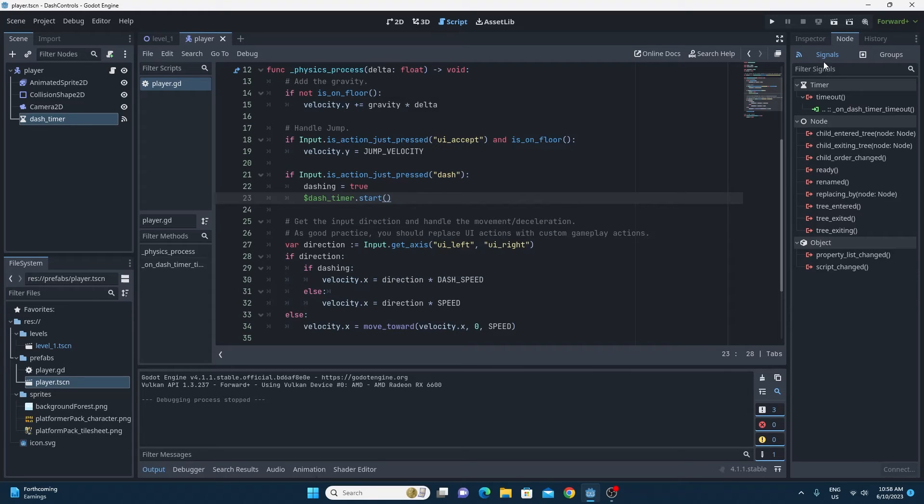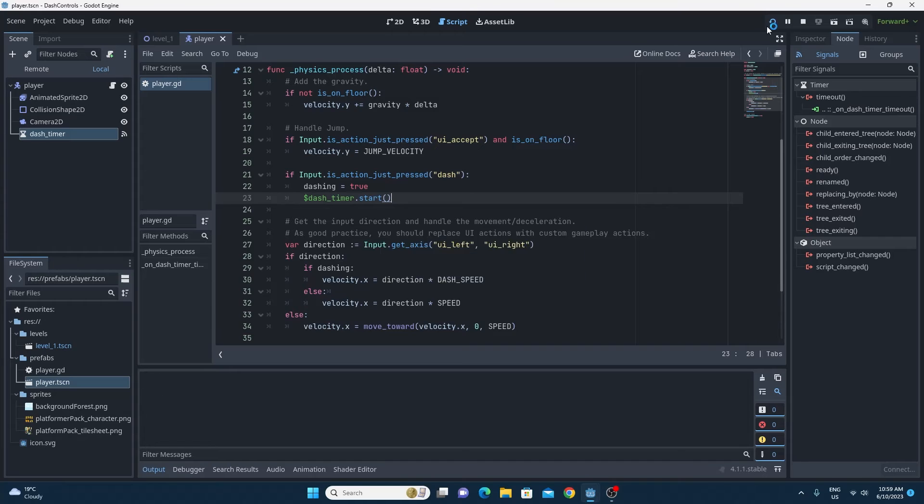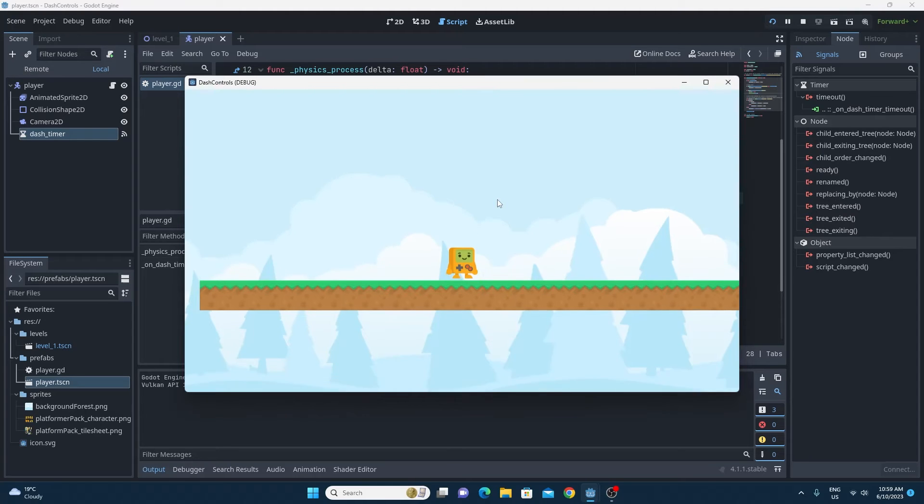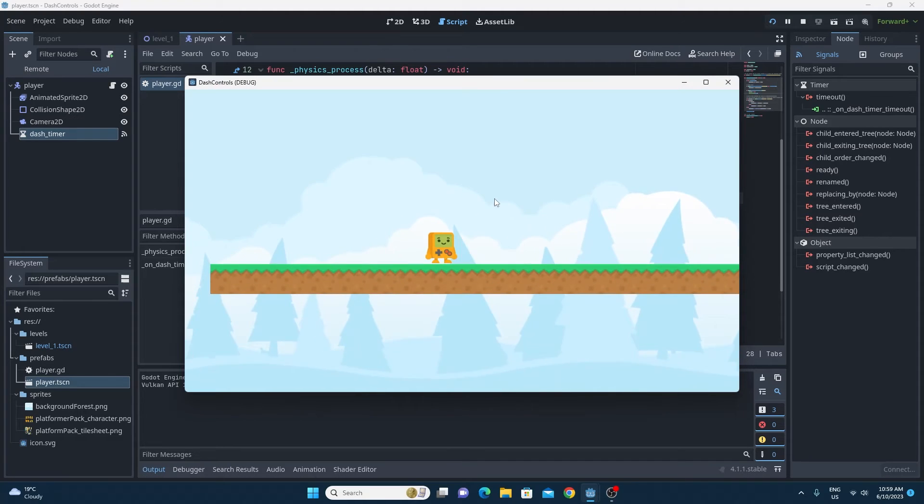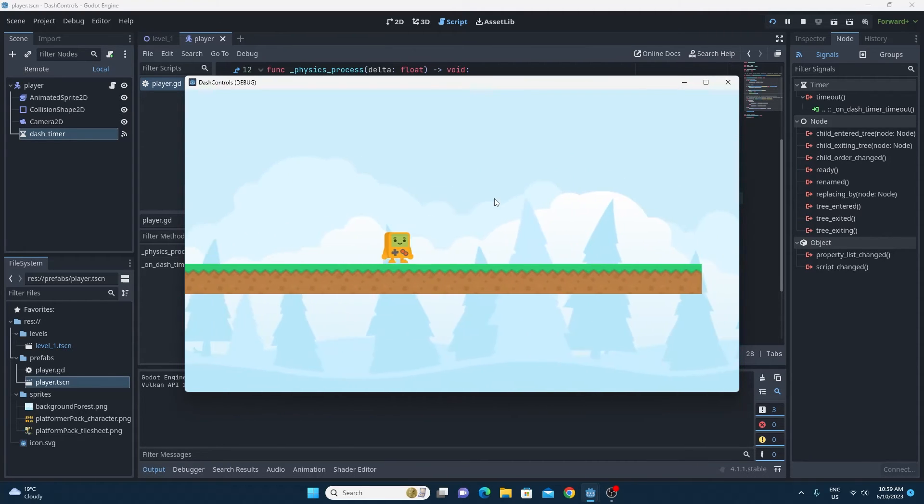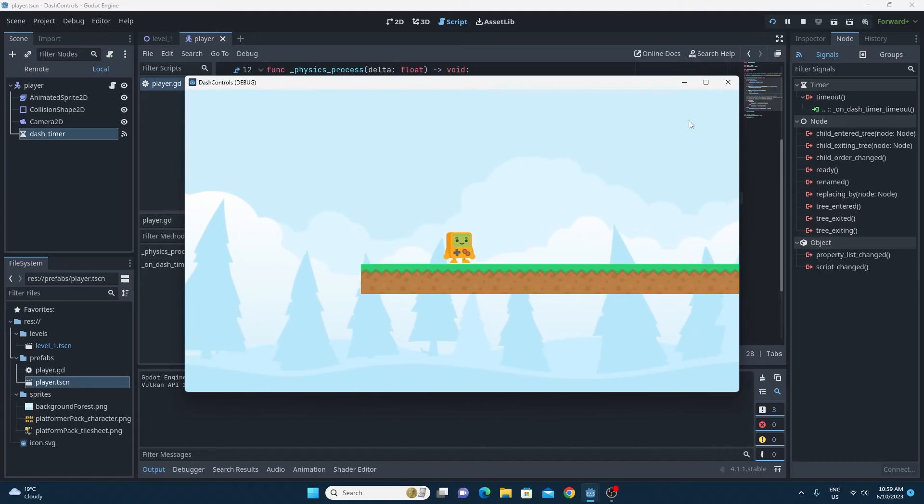Now just test this, you'll see that it works. But you can spam the dash button over and over, meaning you can infinitely dash and we want to be able to fix that too.